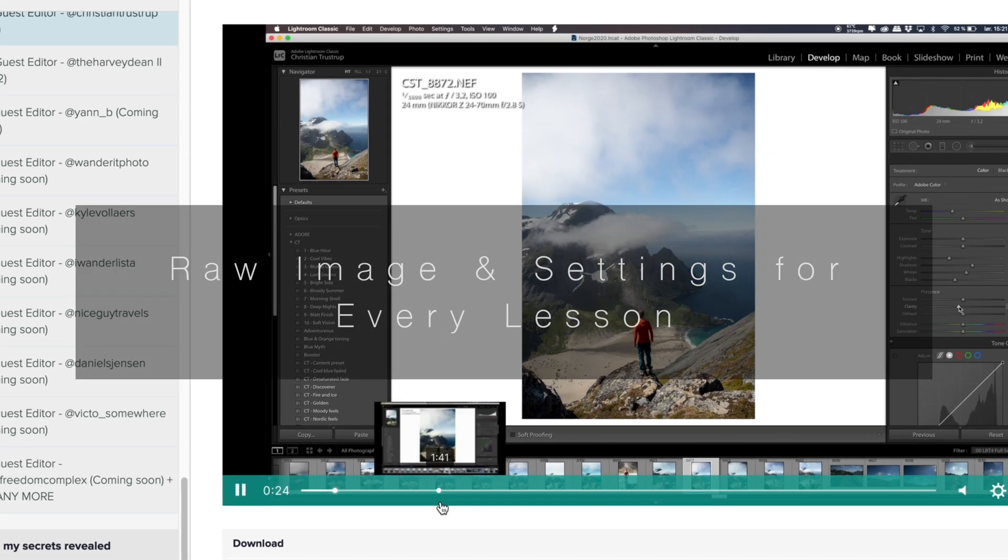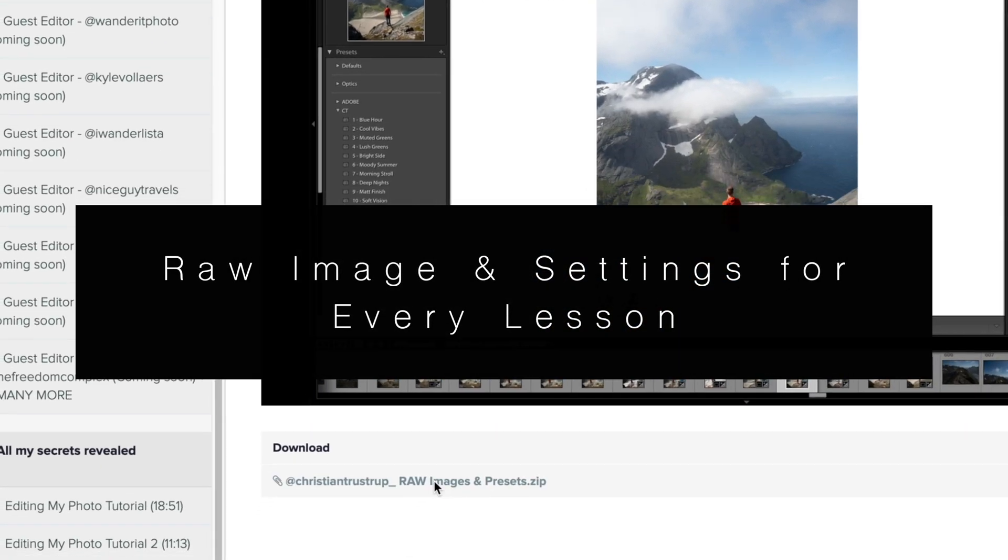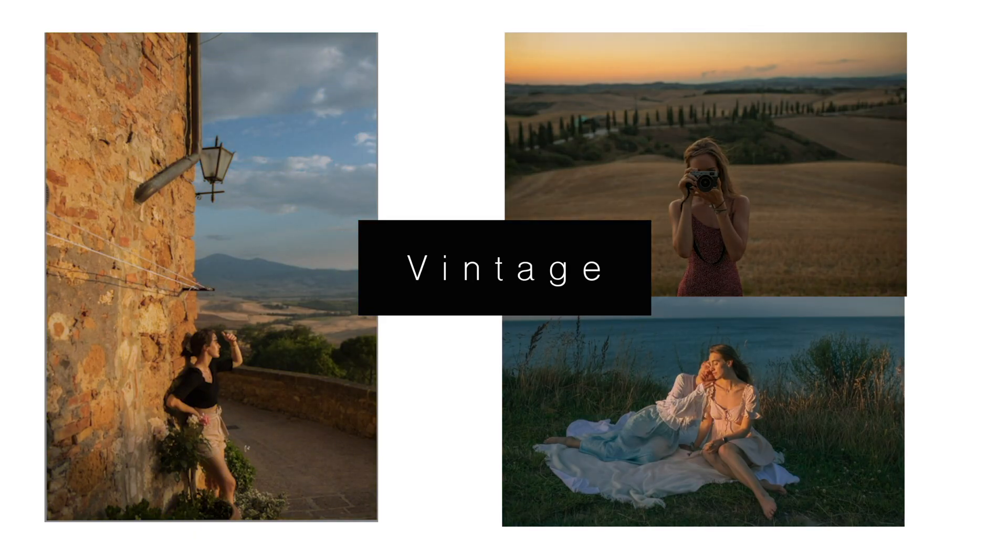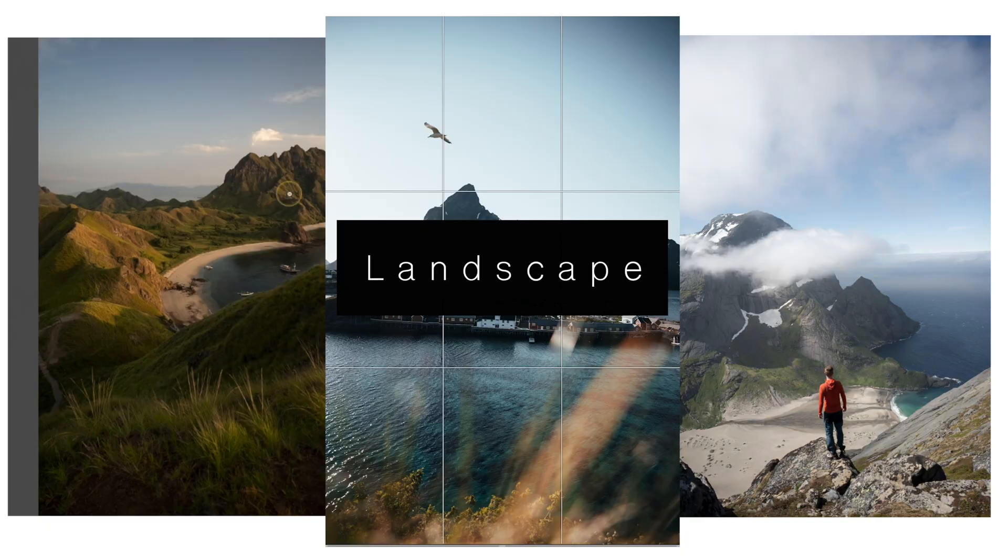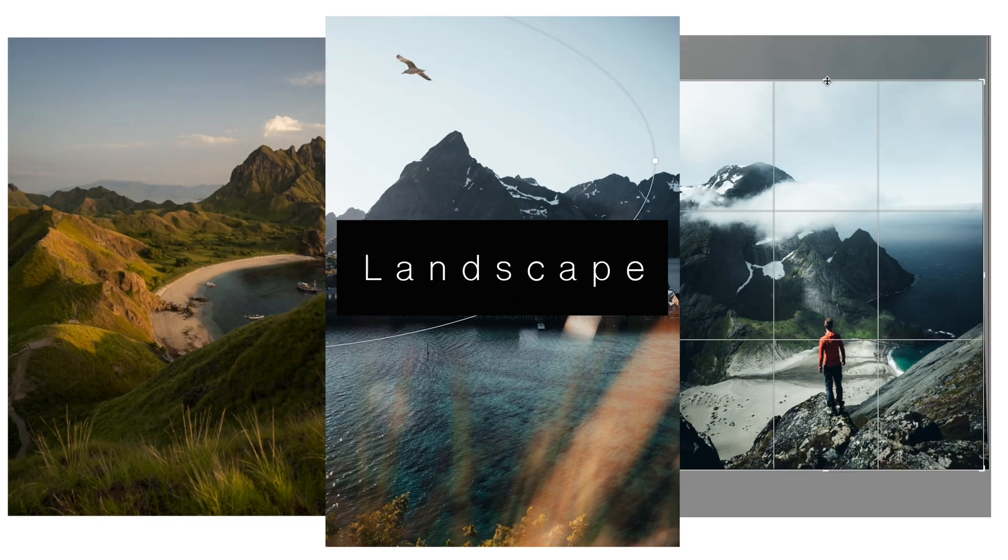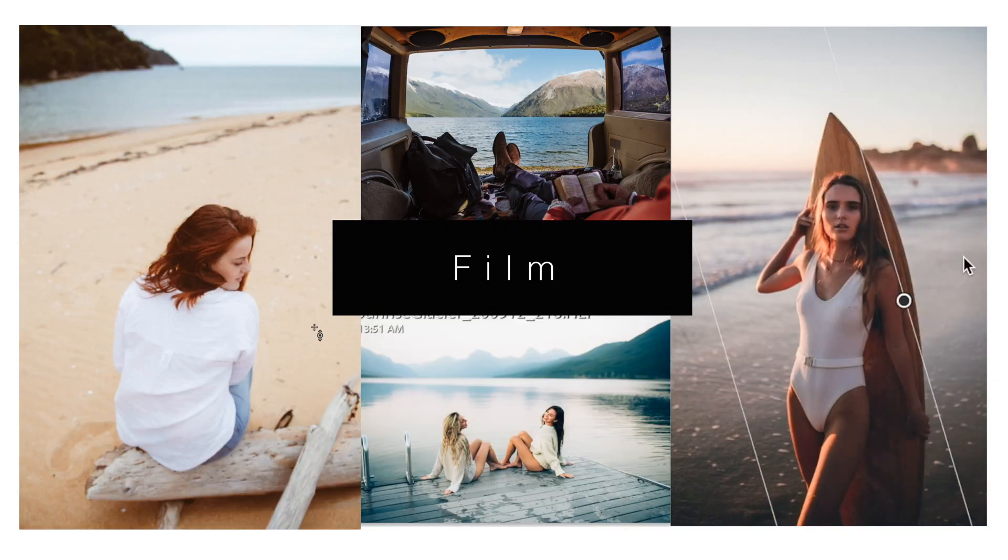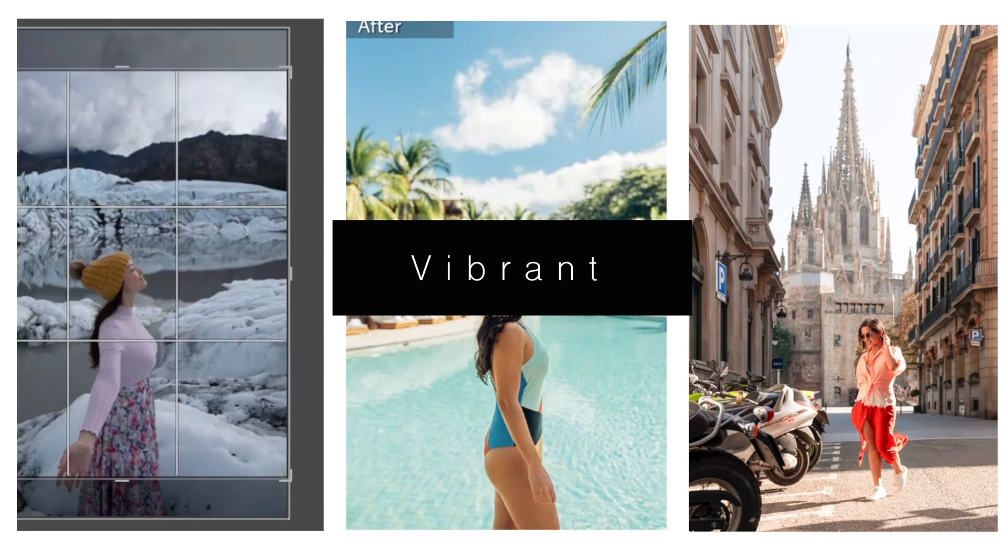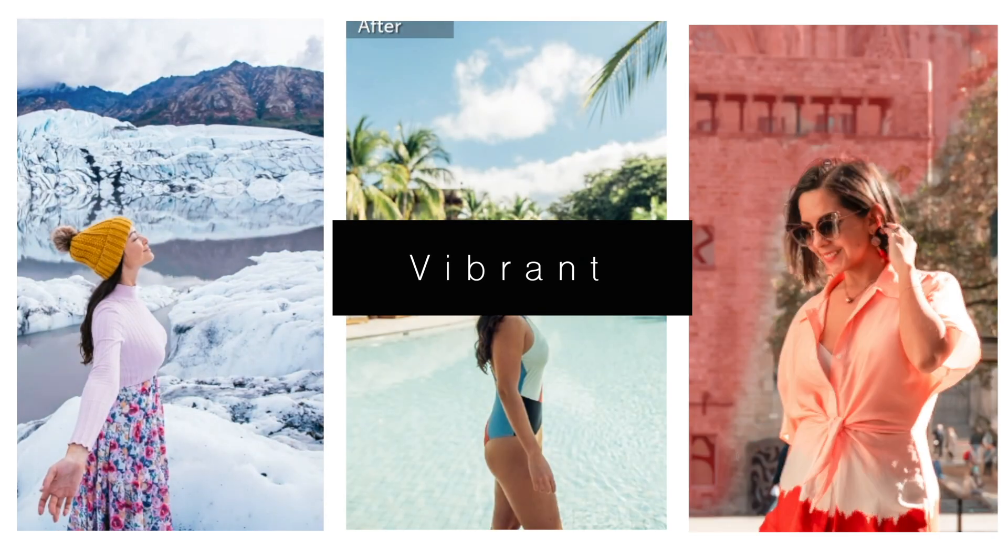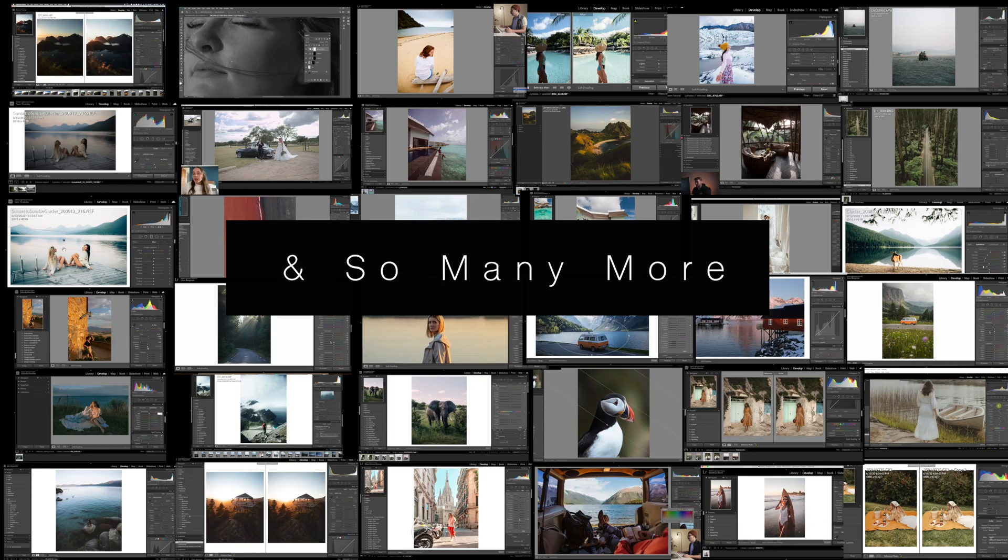You get the raw image, you get the settings, and you get the lesson to go along with it. So you really learn the tools and you walk away with the exact same settings with these exact same images. The goal of this course slash academy is to create the number one resource for learning photo editing.